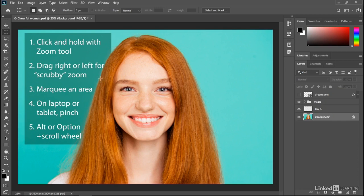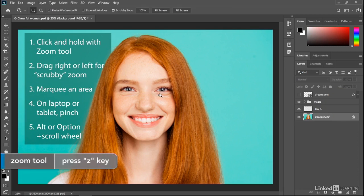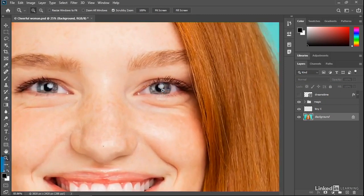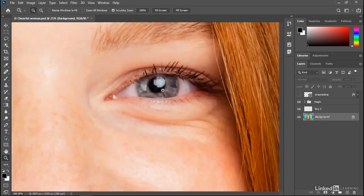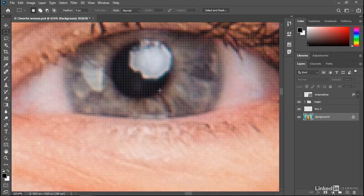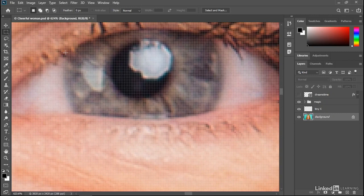You can click and hold with the Zoom tool. So I'm going to temporarily access the Zoom tool by pressing and holding the Z key, and then I'll click and hold inside the image window. Notice that I'm zooming in continuously until I release the mouse button.